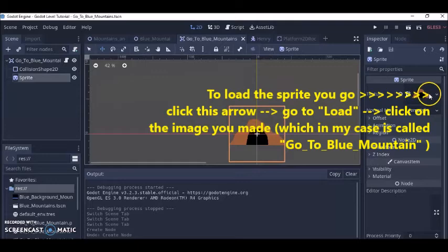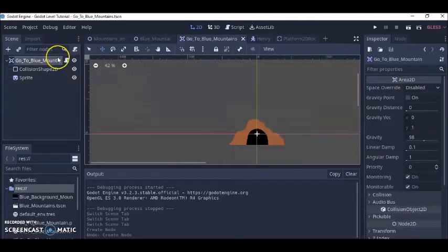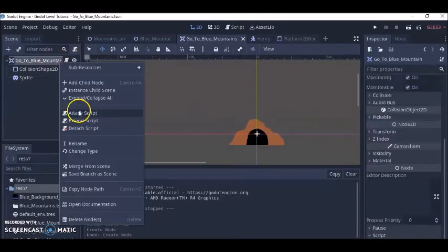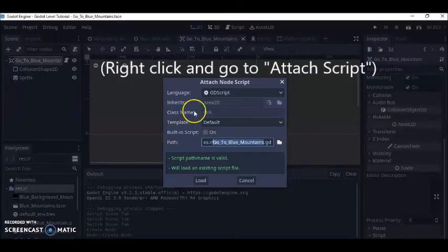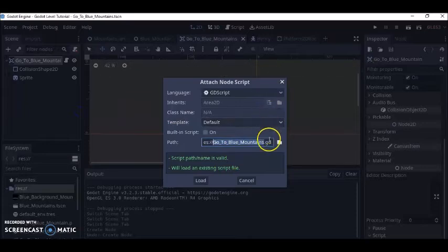Okay so that's how I create my doorway and then I just click to the top you know attach the script and I call my script go to Blue Mountain.